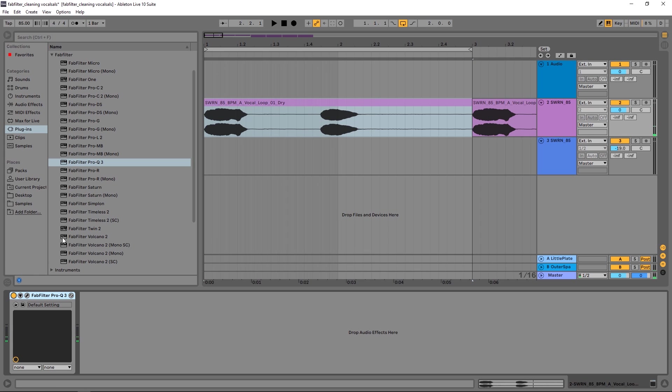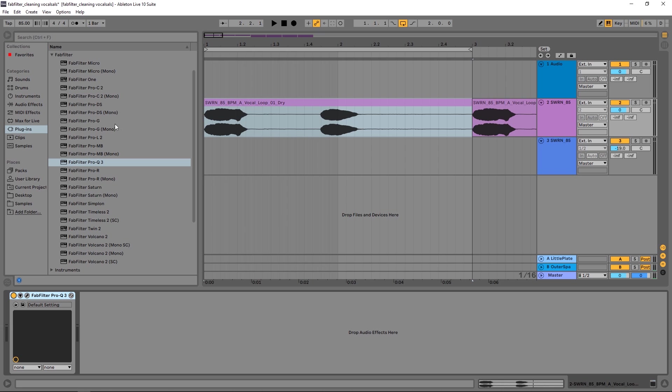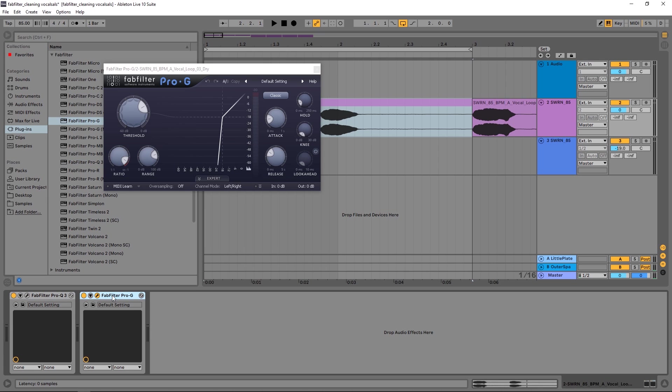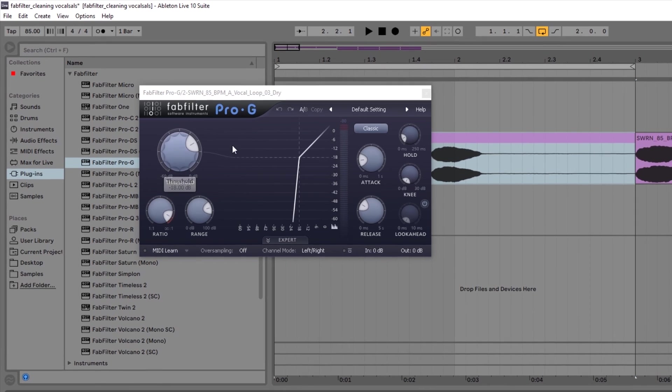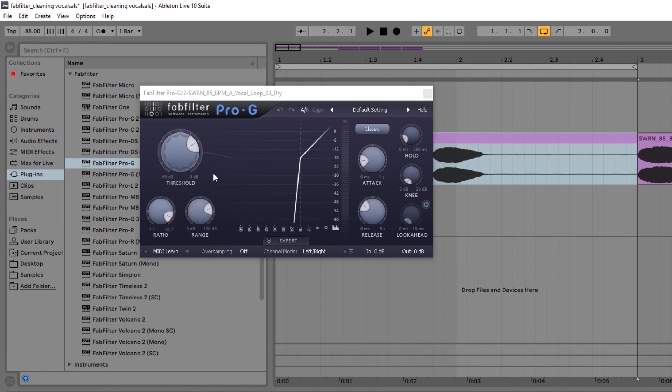So already a big improvement, but we can go a little bit further if we want to get rid of this booth noise and breathiness. So I can come into the Pro-G and you can put this before or after the Pro-Q3. And what we want to do here is just adjust the threshold in the attack and release times until we have the vocal being allowed to pass through but getting rid of the noise floor.